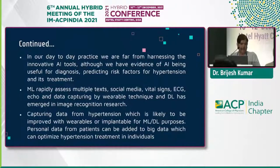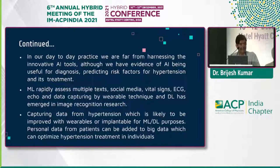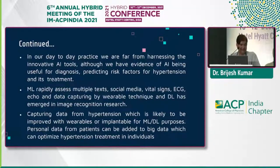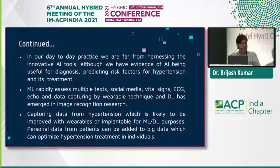In our day-to-day practice, we are far from harnessing the universal tool of artificial intelligence. Although the evidence of artificial intelligence is useful for diagnosis, predicting risk factors for hypertension and its treatment. Machine learning rapidly assists multiple tasks including social media, vital signs, ECG, ECO, and data captured by wearable detection. Deep learning has emerged in image recognition and speech recognition. Capturing data from hypertension is likely to be improved with wearable or implantable devices for machine learning detection. Personal data from patients can be added to visualization and can optimize hypertension treatment in individuals.